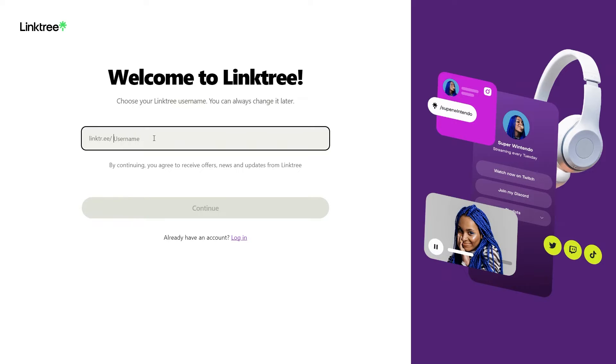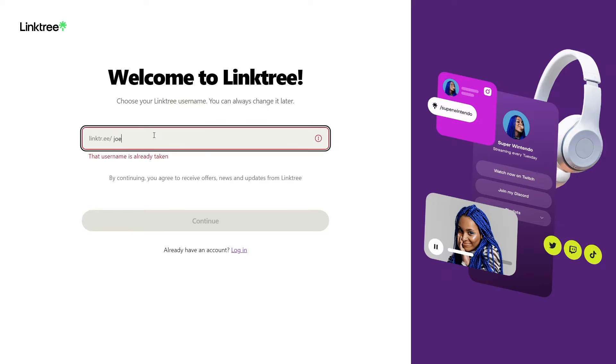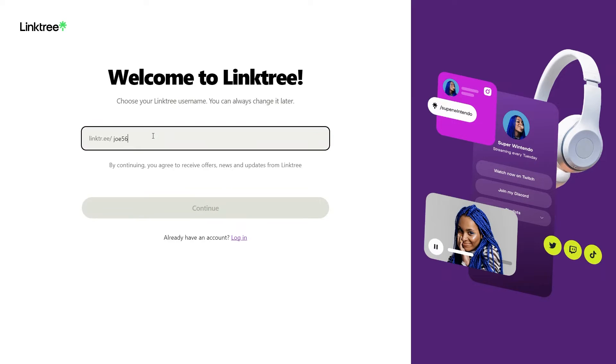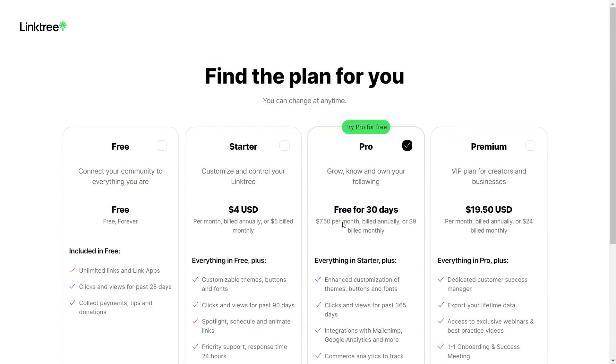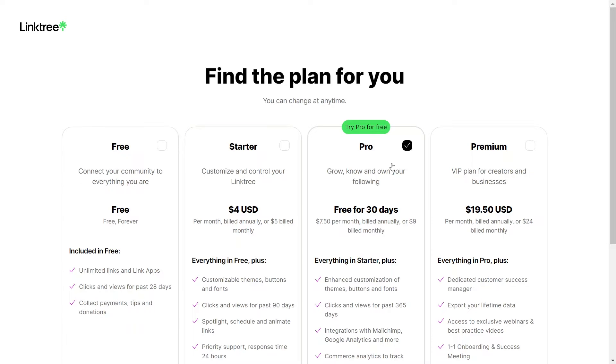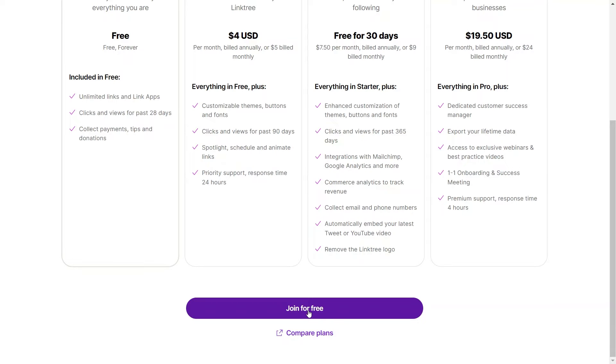Once you have successfully signed up, you need to choose your Linktree username. After registering, you will be taken to this page where you need to choose a plan. Linktree offers four different plans: free, starter, pro, and premium. Each one has different prices and features. Choose the one that suits you to continue.